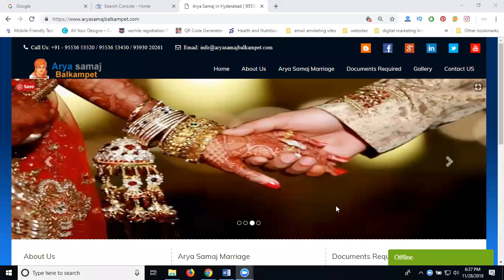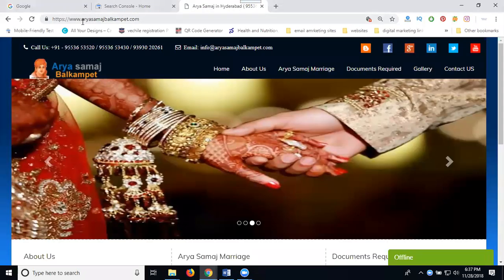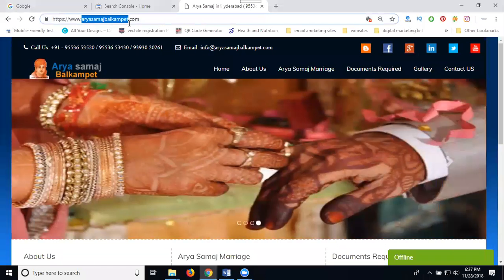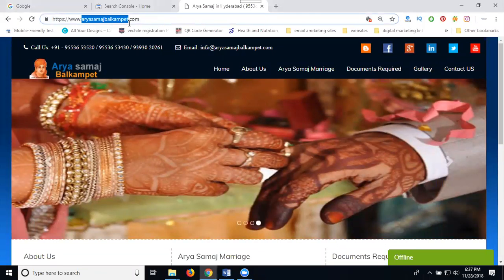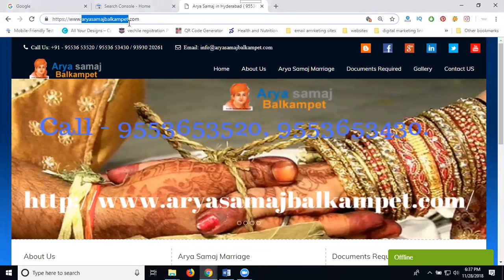So yeah, this is my website. This website I've done in my Google search engine, that is called, we can use an option called Google Search Console. In this, I've added my site aryasamajbalkampet.com. Your site will be static, dynamic, ecommerce, or WordPress website, the policy will be the same once coming to Search Console.